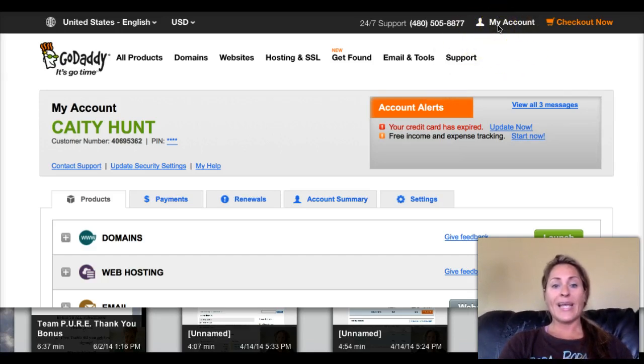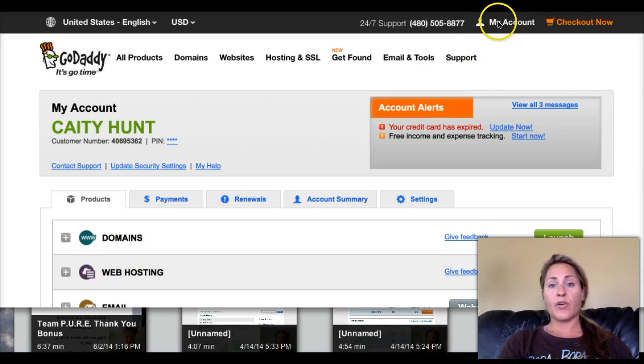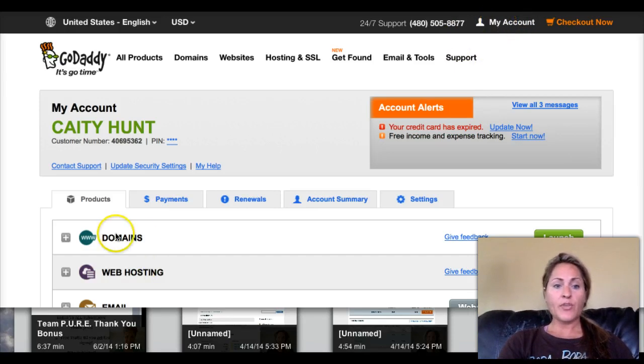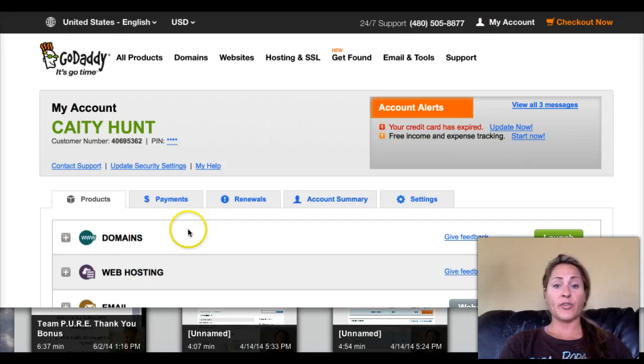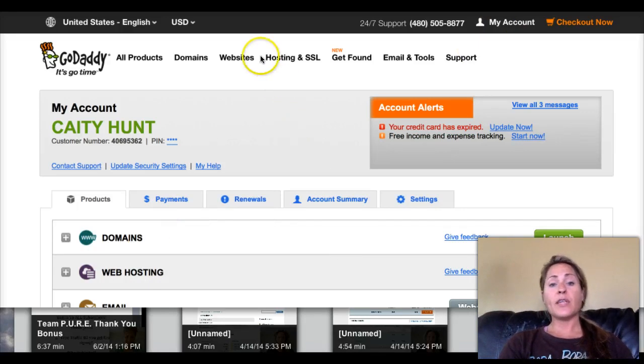I'm logged into my GoDaddy account. What you want to do is go under 'My Account' and then you'll see 'Domains' after you purchase the domain.